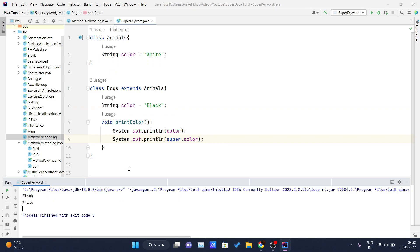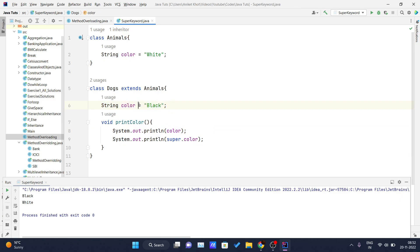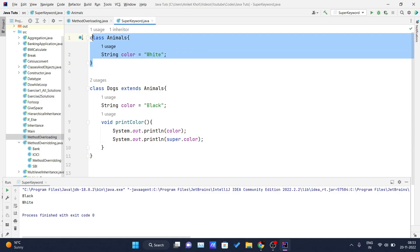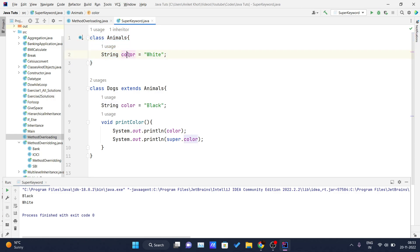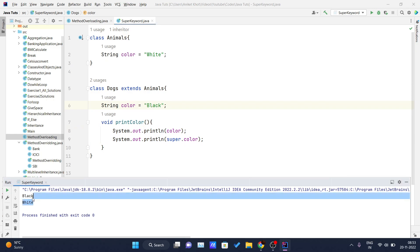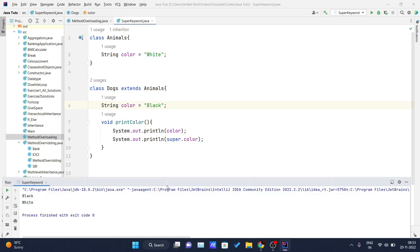If I run this, you will see the difference between the two statements — one is printing 'black' and one is printing 'white'. When we write 'System.out.println(color)', it refers to the color variable in the current class (Dogs), whose value is 'black'. When we write 'super.color', the super keyword calls the parent class (Animal), where the color value is 'white'. So 'black' is printed first and 'white' is printed second.